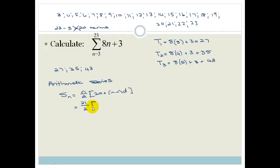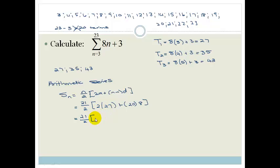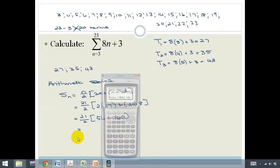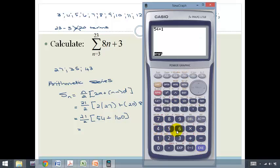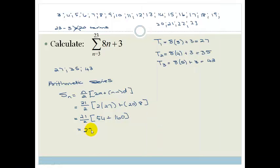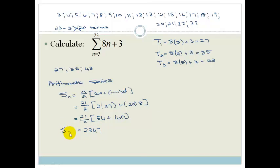So it's 21 over 2, times 2 times the first term — which is 27 — plus n minus 1 times d, which is 20 times 8. So that's 21 over 2 times bracket 54 plus 160. Using the calculator: 54 plus 160 equals 214, times 21 equals, divided by 2 equals, and it becomes 2,247. So the sum for the first 21 terms is 2,247.